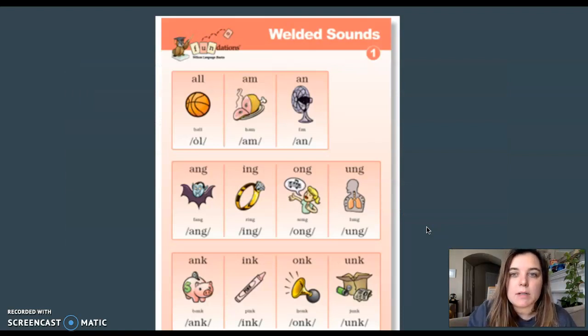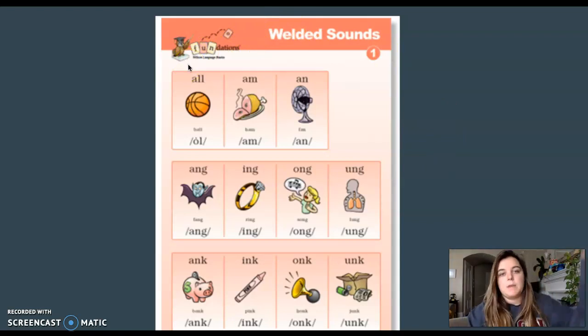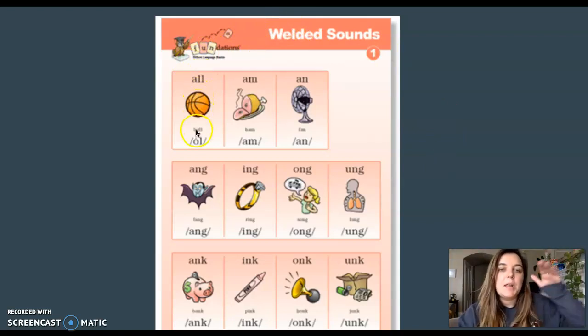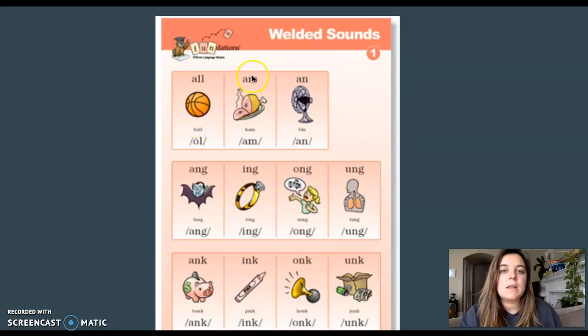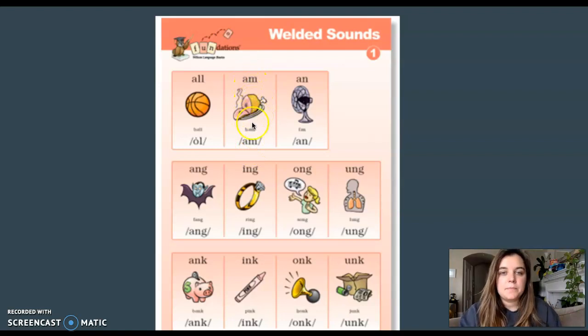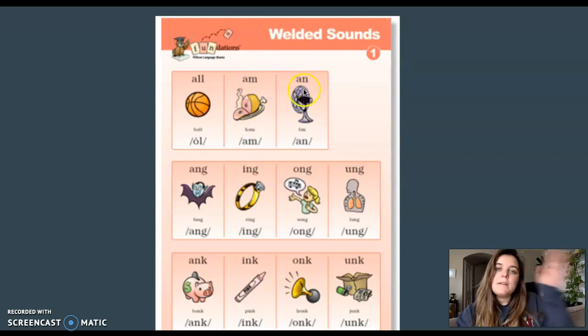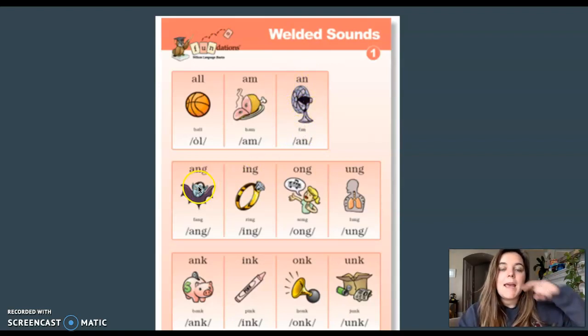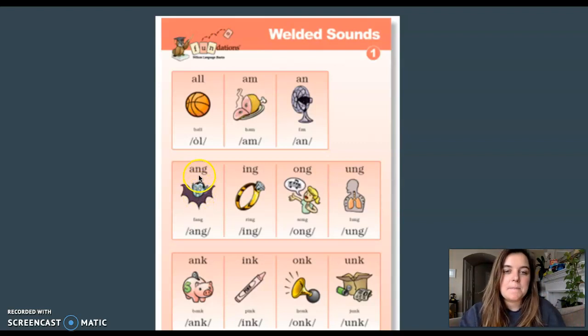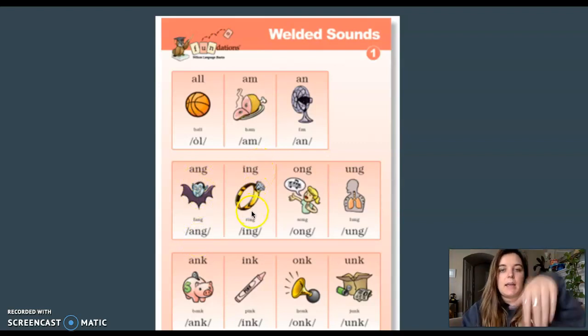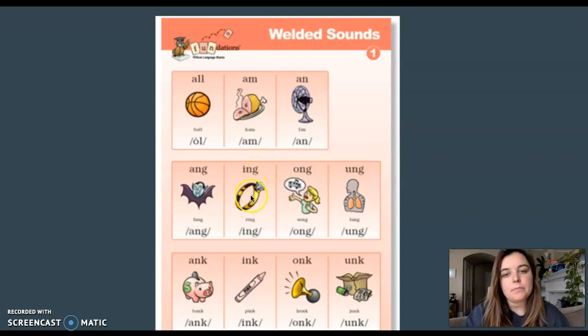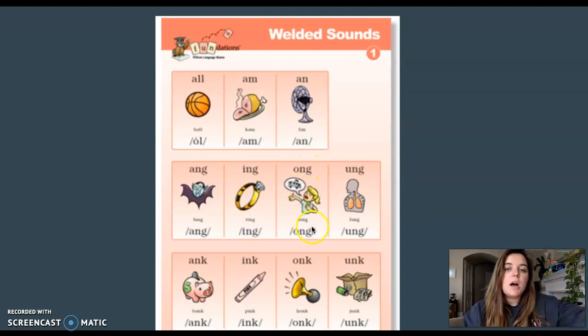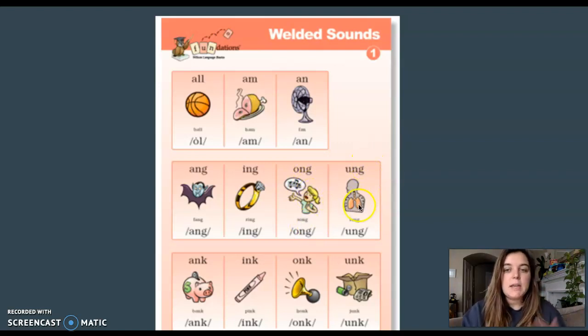Now let's remind ourselves of the glued sounds that we know. If you know the motion, do it with me. A-L-L, ball, all. A-M, ham, am. A-N, fan, an. A-N-G, fang, ang. I-N-G, ring, ing. O-N-G, song, ong. U-N-G, lung, ung.